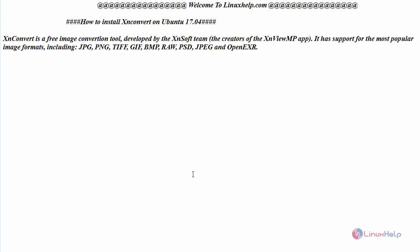Hello everyone, welcome to linuxhelp.com. Today we are going to see how to install XN Convert on Ubuntu 17.04.